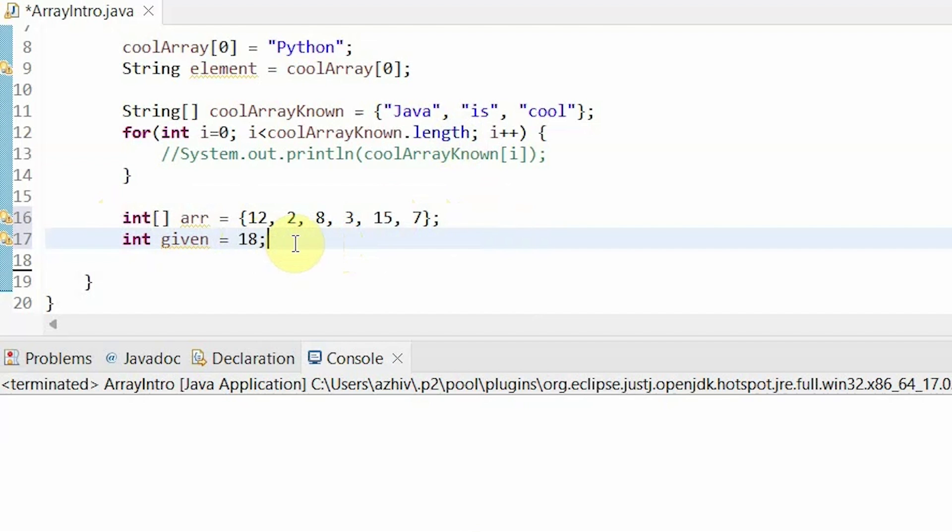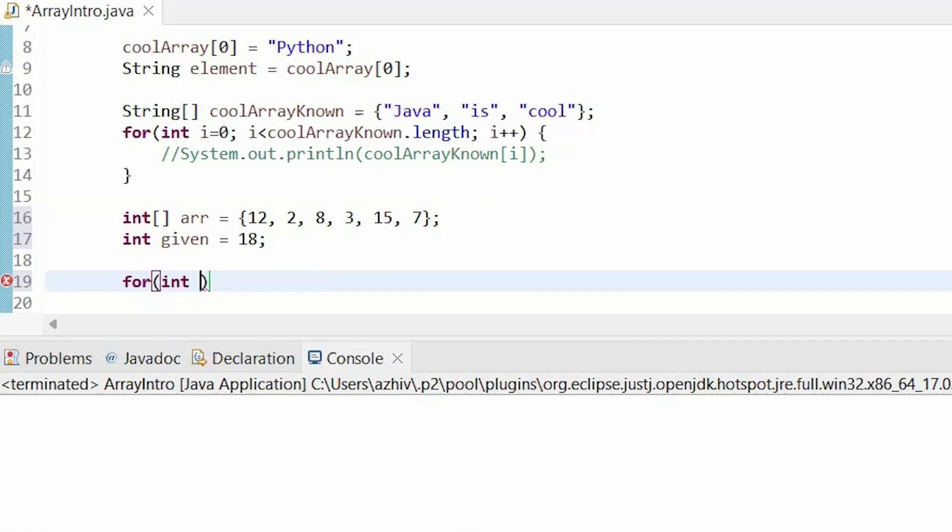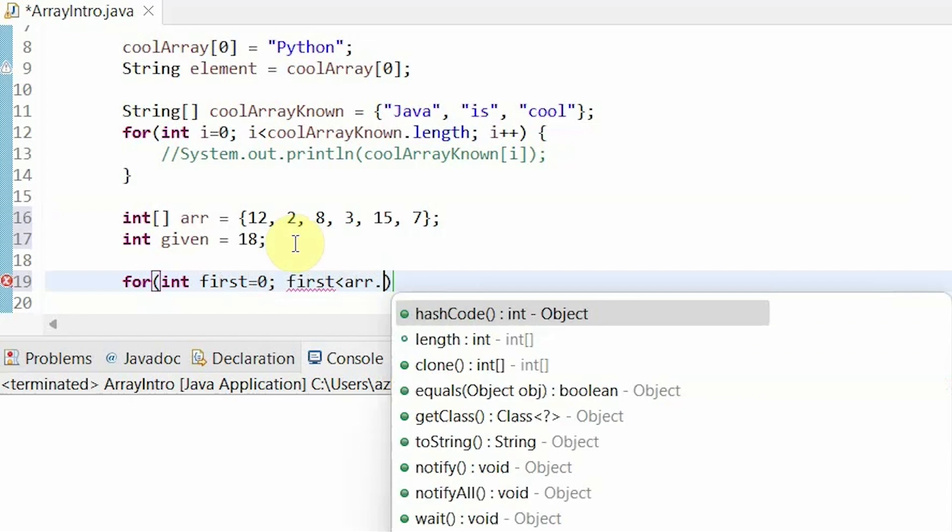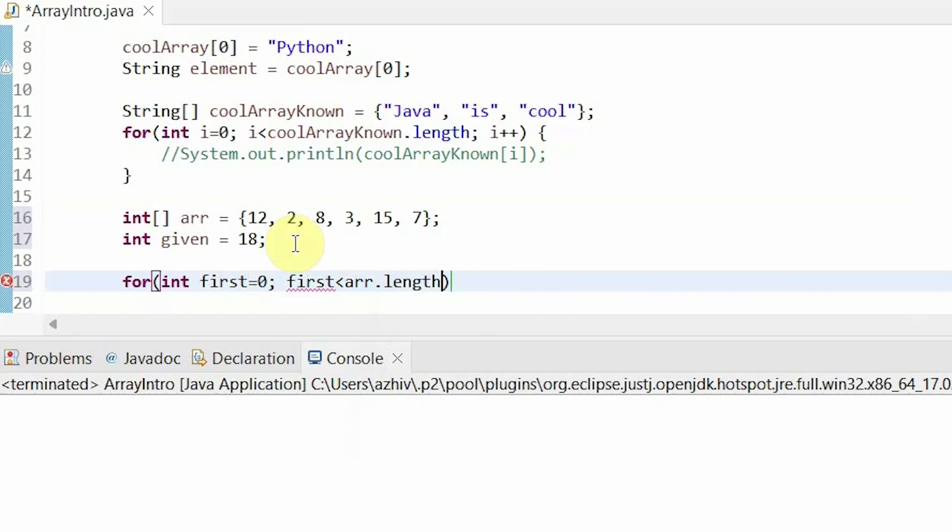We can use the for loop that we practiced with before. So int first equals 0, first is less than arr.length, first plus plus.